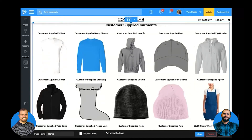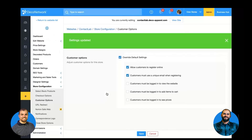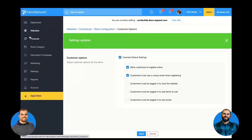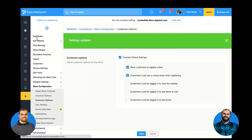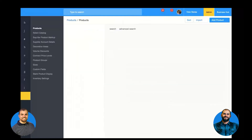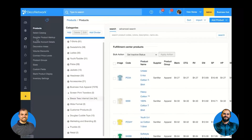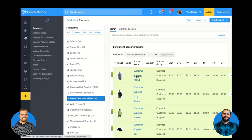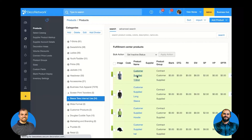You're probably asking yourself, how did I get those customer-supplied products in there? Back here in the products, what we have done is cloned a generic t-shirt — we cloned the Gildan 5000 and turned it into a customer-supplied t-shirt.